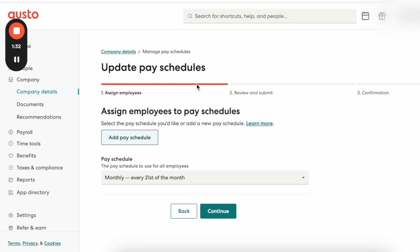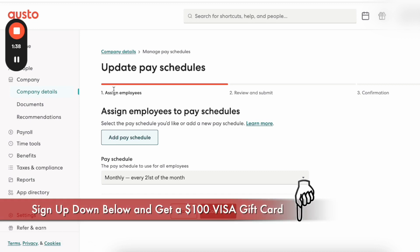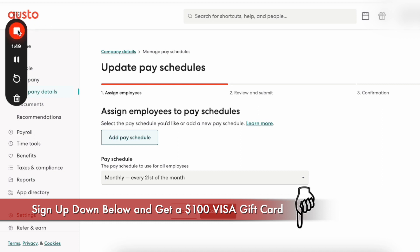It's very friendly to people who are just starting to use Gusto. And again, if you haven't signed up for Gusto yet, you can use my link down below and you'll get a $100 gift card if you choose to sign up using my link. Thanks so much for watching, and I will see you all in the next video.